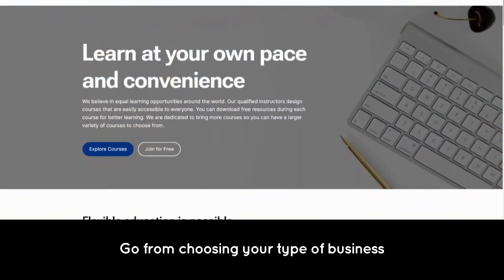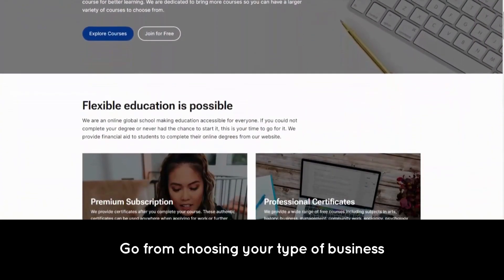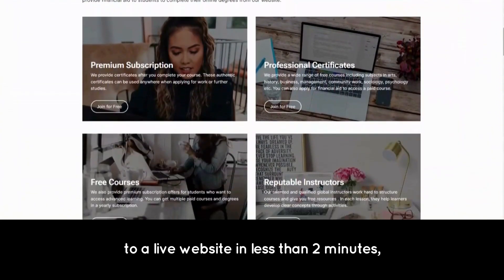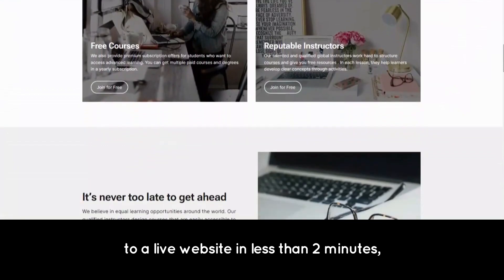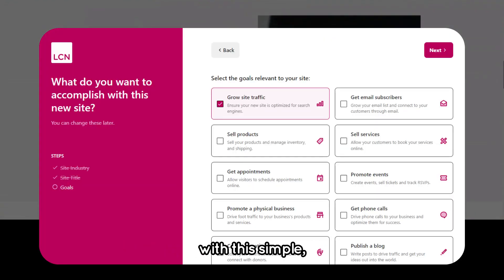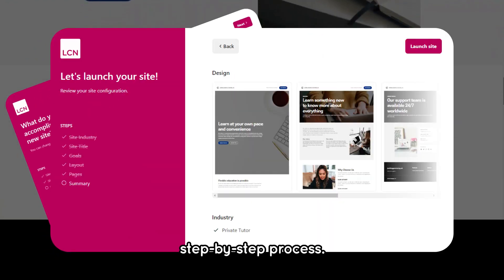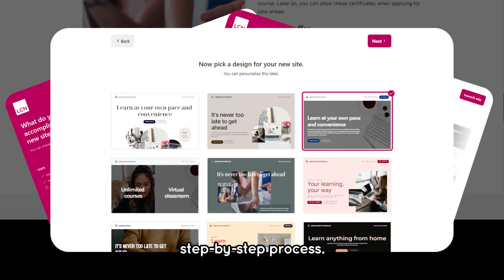Go from choosing your type of business to a live website in less than two minutes with this simple step-by-step process.